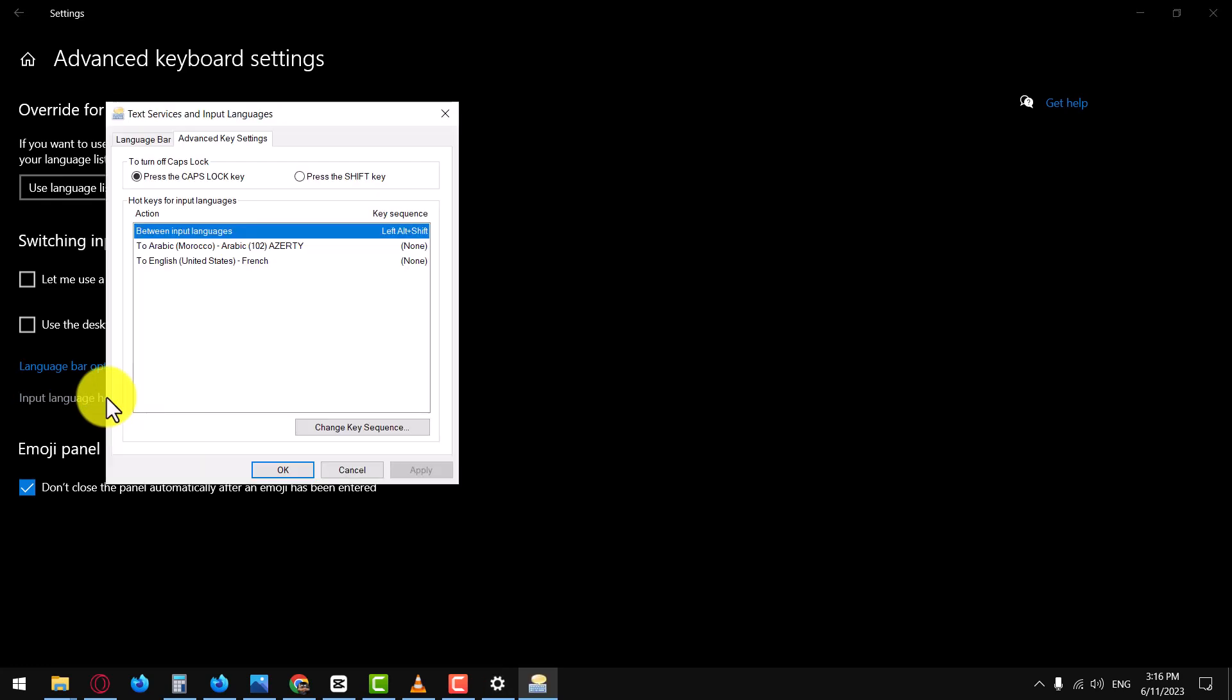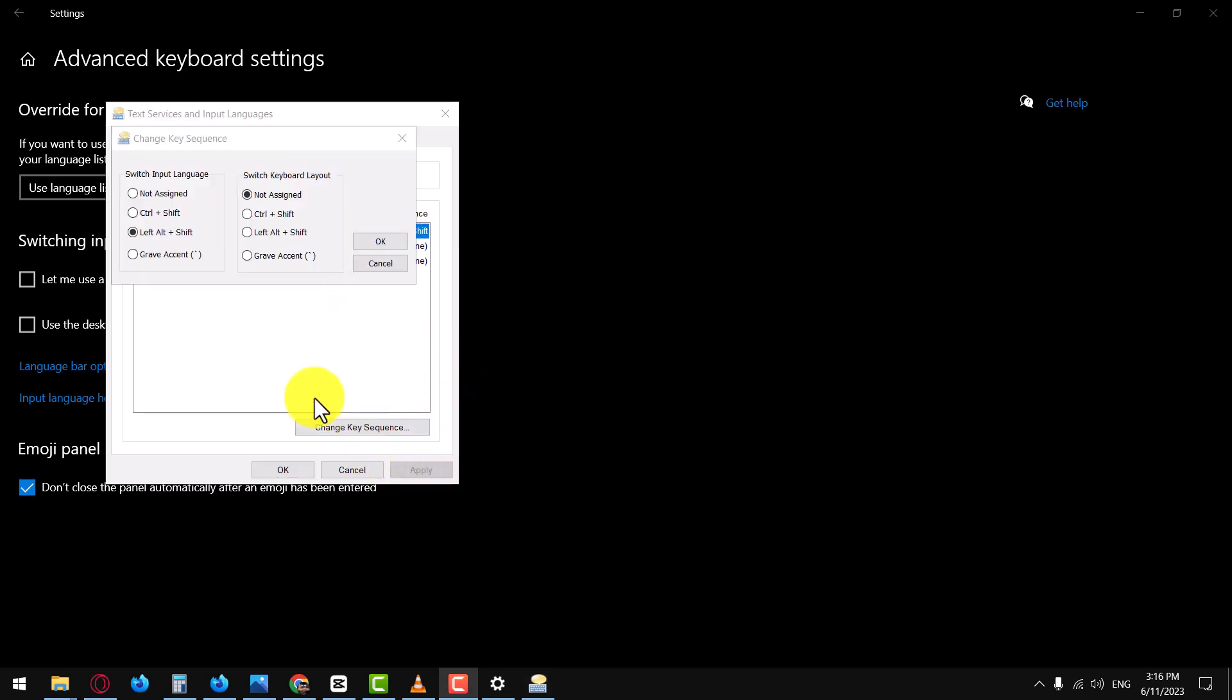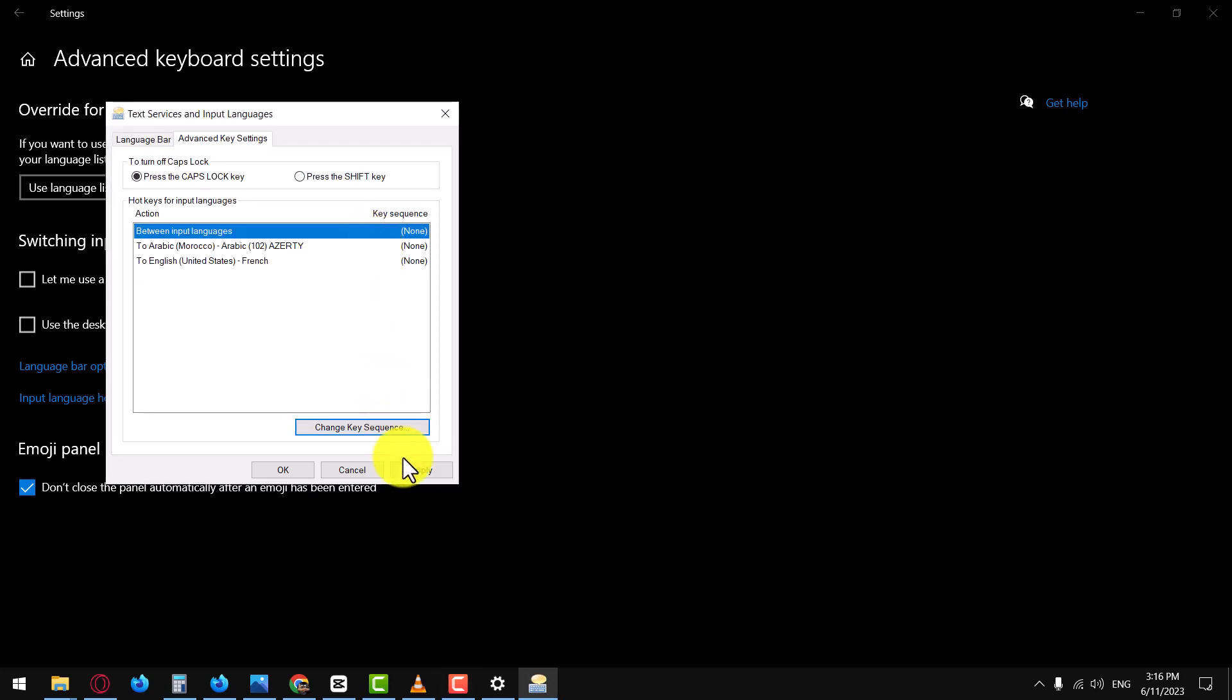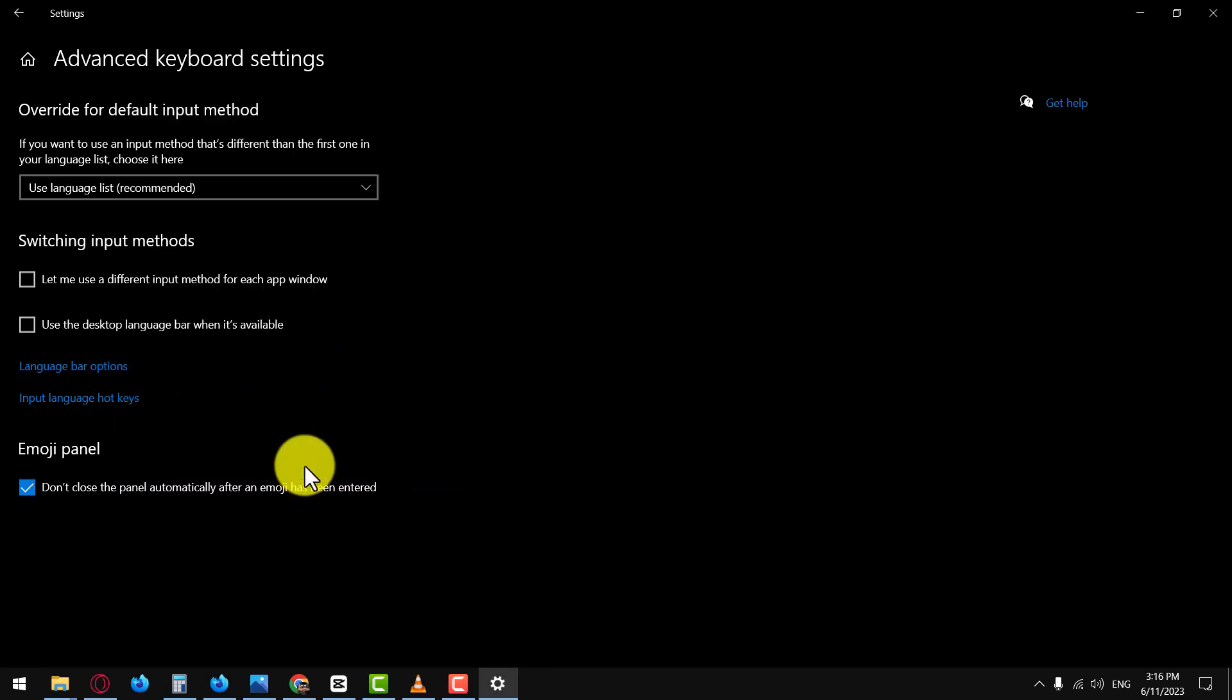Look for the option labeled between input languages and click on it. Click on the Change Key Sequence button. In the next window, set the key sequence to not assigned. Click OK to save the changes. That's it! You have successfully disabled the Alt+Shift keyboard shortcut.